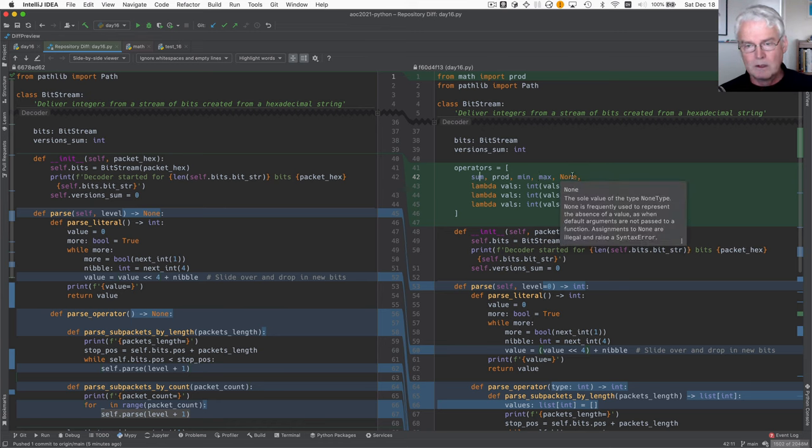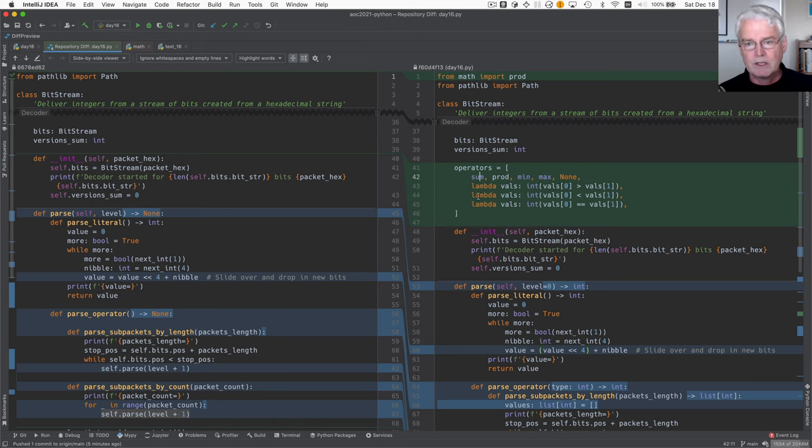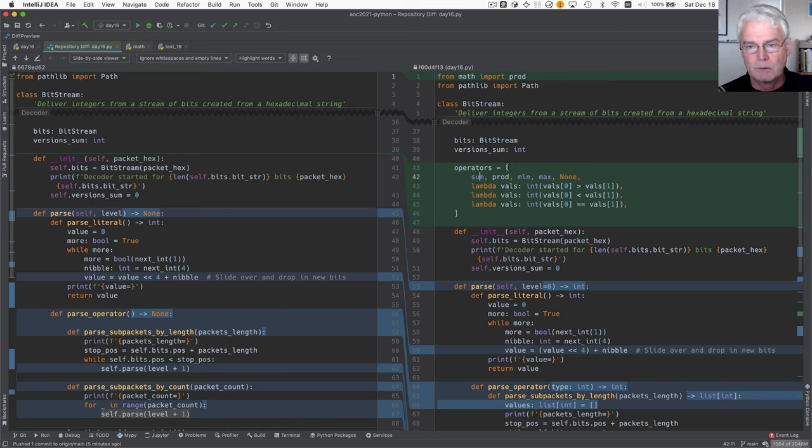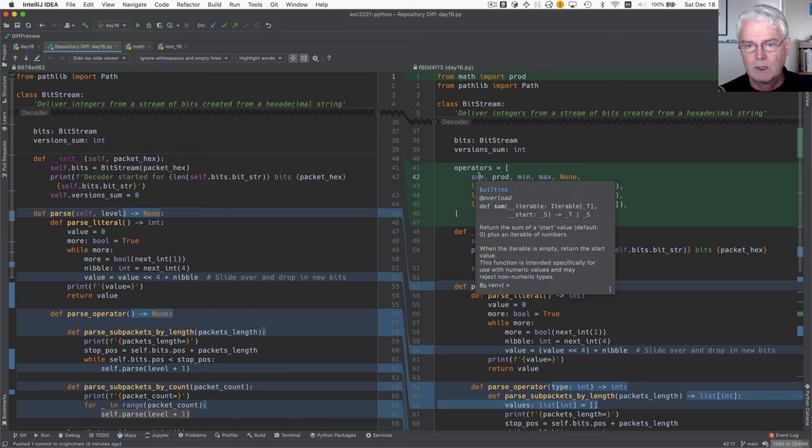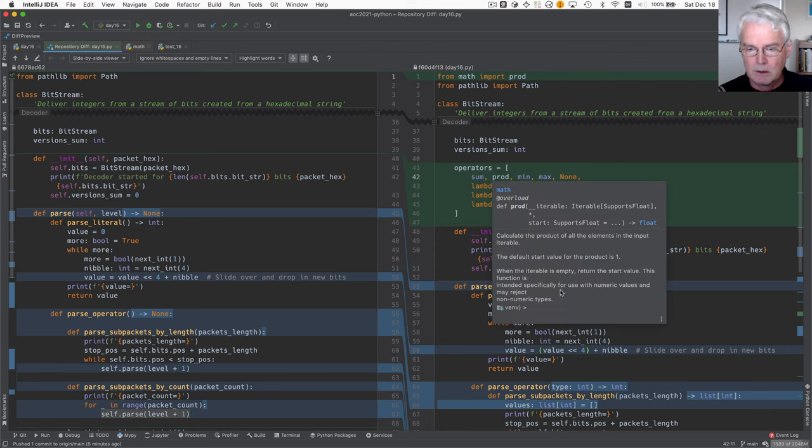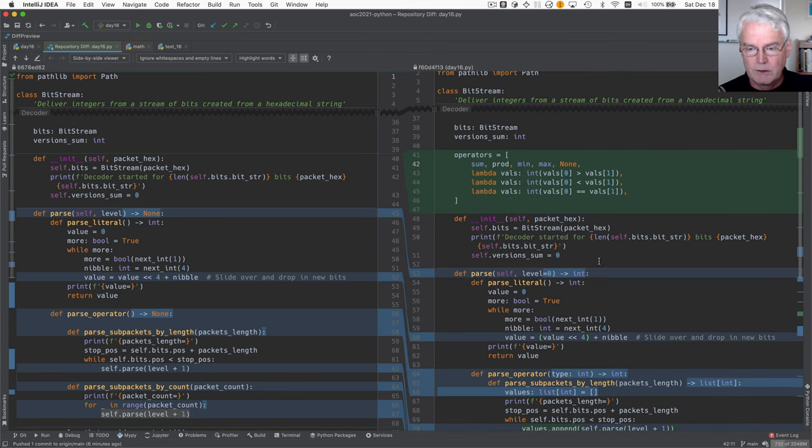So we won't have anything here. So this is a list of all the operators. And they're in the order corresponding to the type codes. So type 0 is a sum, type 1 is a product. So that's that.